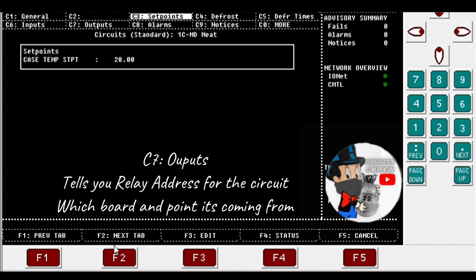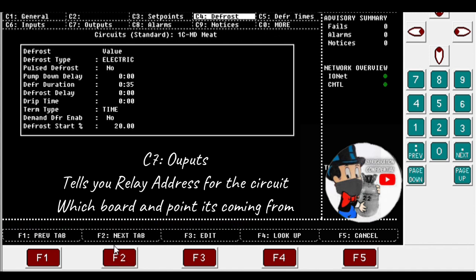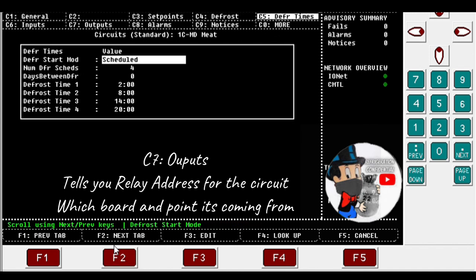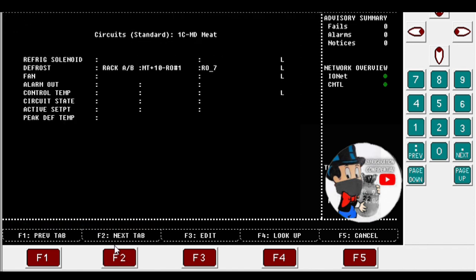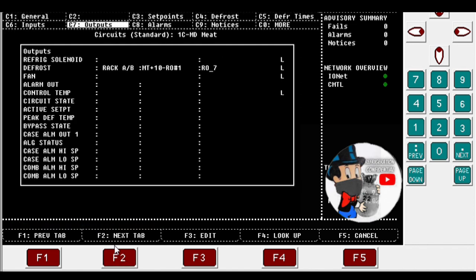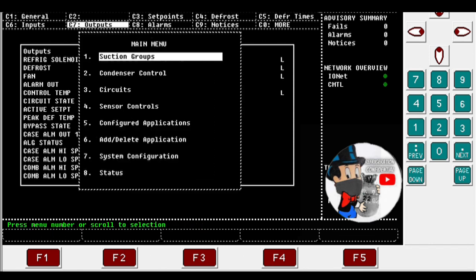Now we're gonna go to C7 outputs. Just hit F2 tab, just to scroll, keep going, almost there. So there we go, board number 1, point number 7, and it's a defrost RO. But I mean, this still works. We're just looking for an output right now.